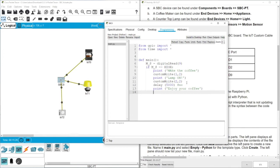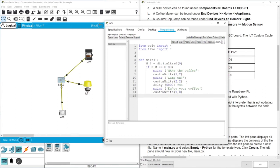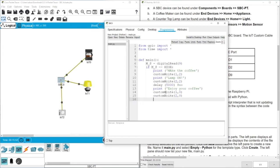And then we need to, of course, turn them off. We need to also custom write for D1 zero. And then also custom write for D2, also zero. We turned off the machine and the lamp. And then we need to also delay, let's say 600. And that's it.